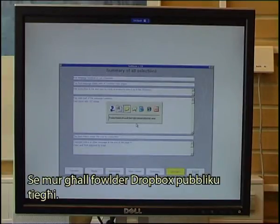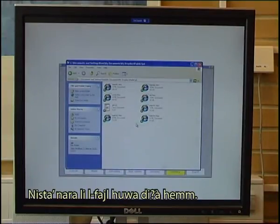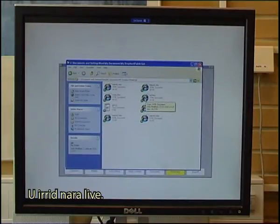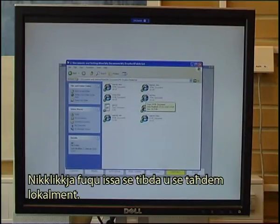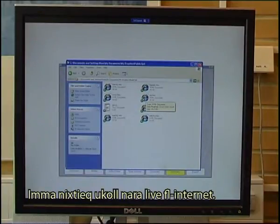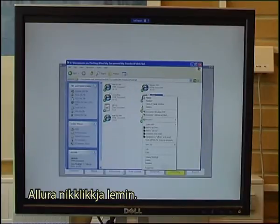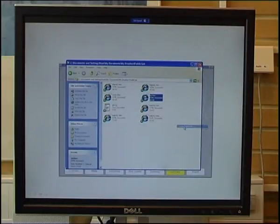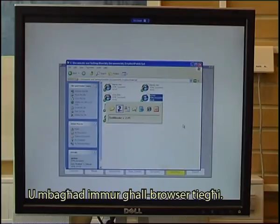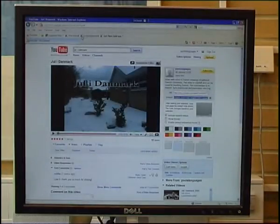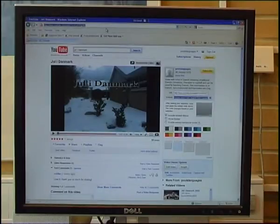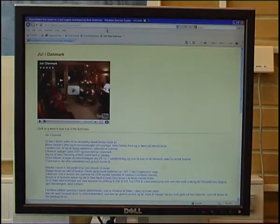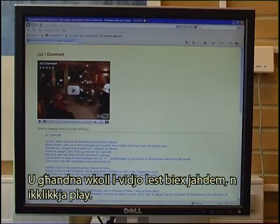I go to my Dropbox public folder and can see the file is ready. I right-click it, go to the Dropbox line, copy the public link, then go to my browser, paste in the link, and click Enter. We have the video ready to play, and I click Play.